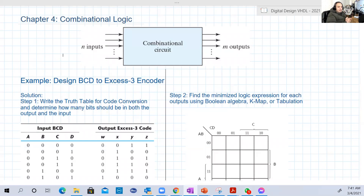Hello guys. Welcome back to lecture 11. In this lecture, we're going to explore a new chapter of the book — Manu's book — which is chapter four: combination and logic.